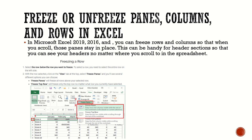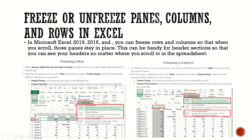You will see several different options you can choose from the View menu under Freeze Panes. 'Freeze Panes' will freeze all the rows above your selected row. 'Freeze Top Row' will freeze only the top row, no matter what row you currently have selected.